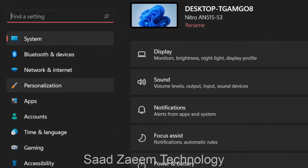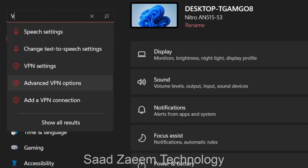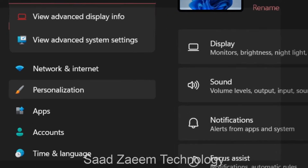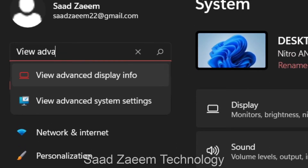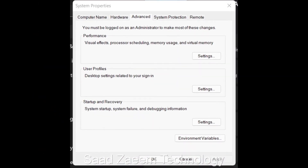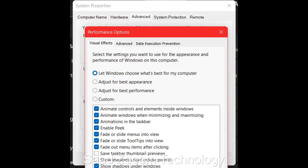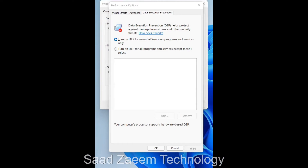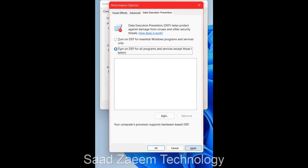In the Settings search bar, type 'view advanced system settings' and select the first option. Click on it, then select the Advanced tab at the top and click on Settings. From the top, select 'Data Execution Prevention', then click 'Turn on DEP for all programs except those I select', and click Apply.